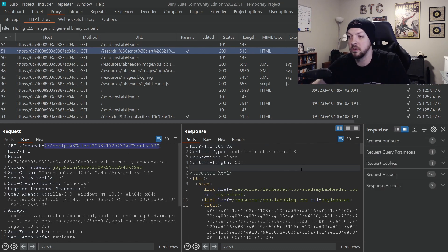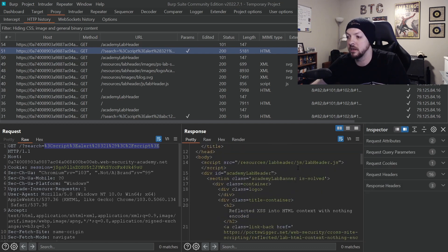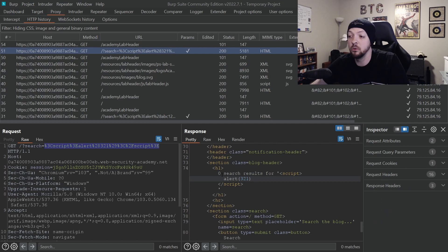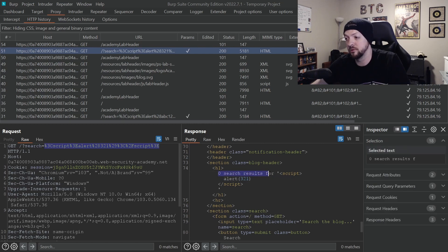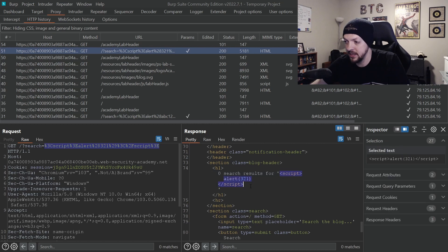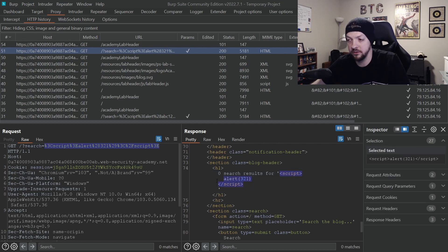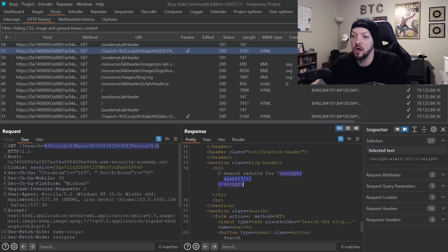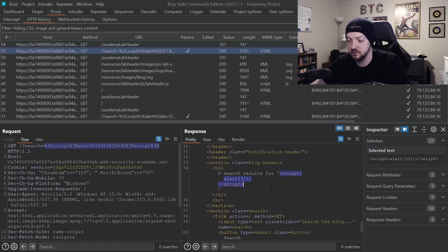And if we look over at the response on the right side, we can see where it has the text zero search results for with a single quote. And then it has that text with the script tag and the alert 321, which is what we put in the search box. And it just copied one to one exactly what we put in the search box and dropped it in here.